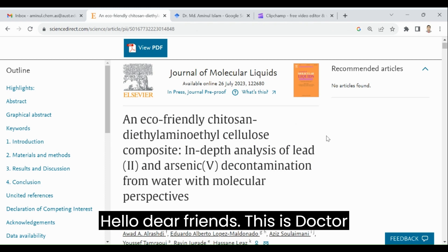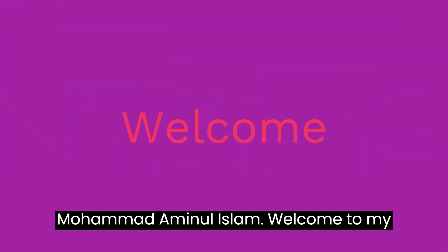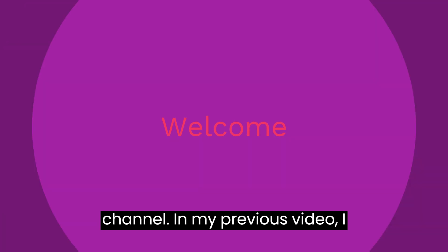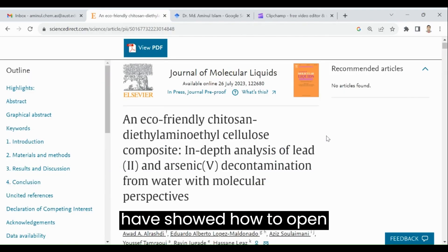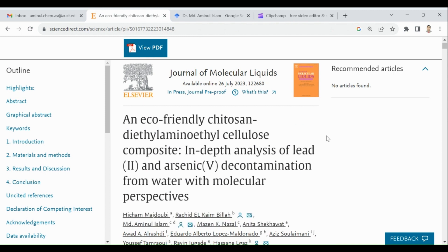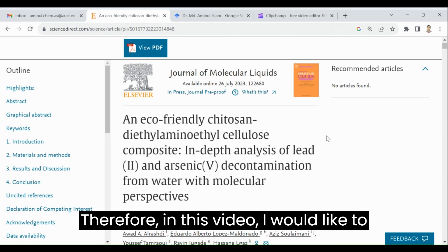Hello dear friends, this is Dr. Mohamad Aminud Islam. Welcome to my channel. In my previous video, I showed how to open a Google Scholar account. This video has been very popular.